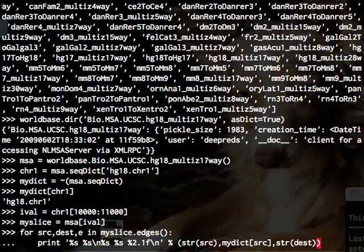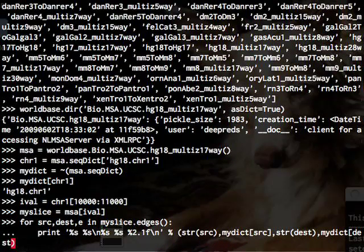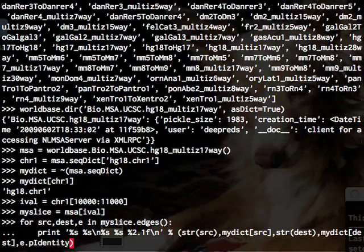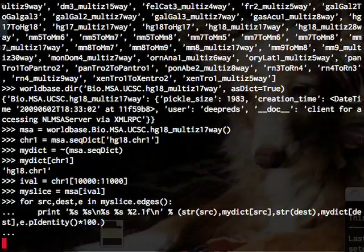And of course the standard Python operations of asking for a string from an object, mapping it in this case to get its identifier, and the edge information provides methods for being able to get the identity.